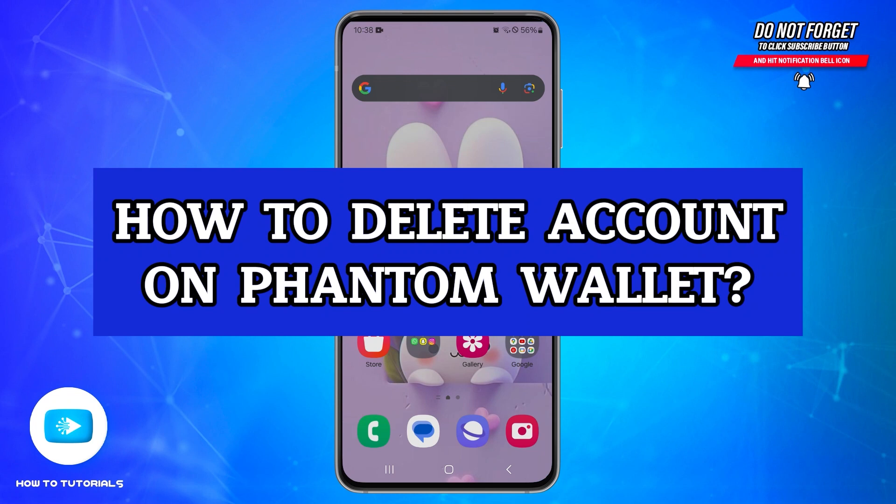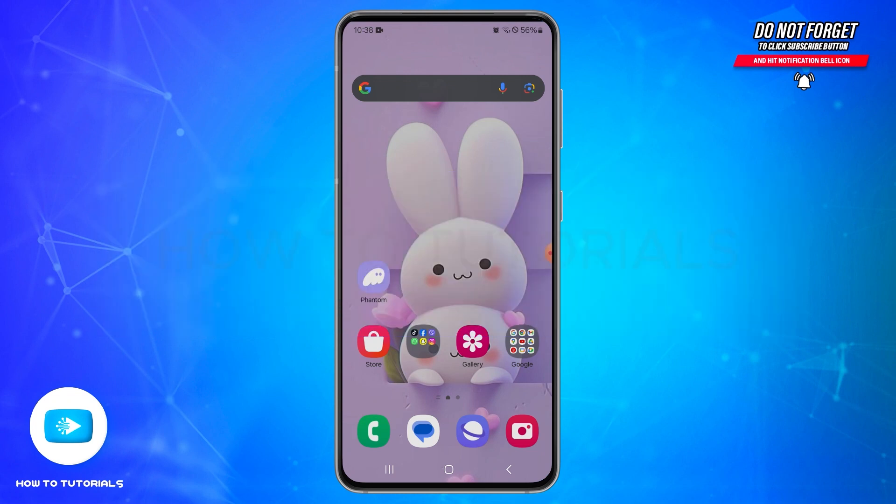How to delete account on Phantom Wallet. Hello and welcome to our YouTube channel How To Tutorials. In today's video I'm going to show you how you can delete an account on Phantom Wallet.